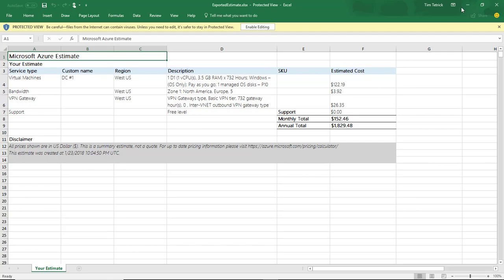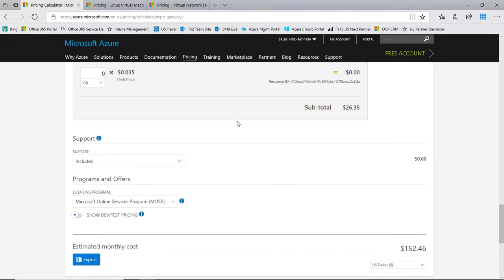So that's it for now. I just want to show you again a very simple example of pricing out a VM solution in Azure. And maybe next time we'll look at how to price out a backup solution, maybe an Azure Site Recovery solution for doing disaster recovery. But that's it for me for now. Thanks.